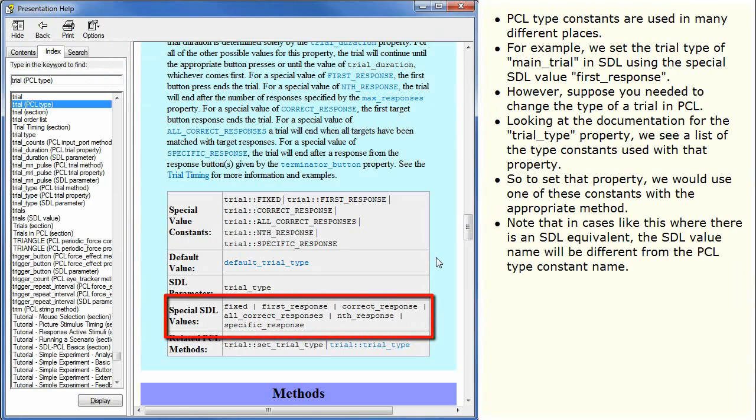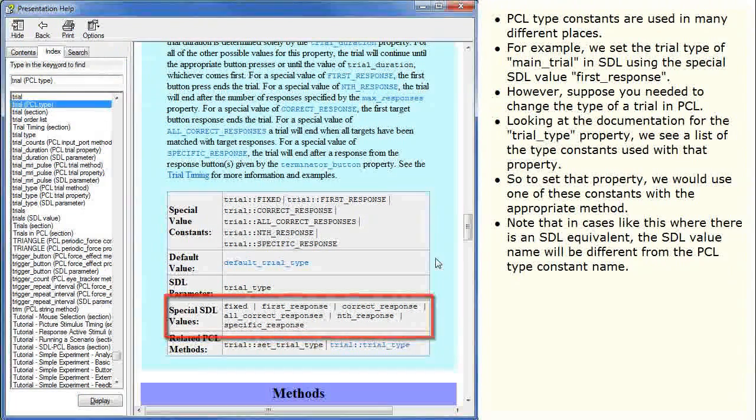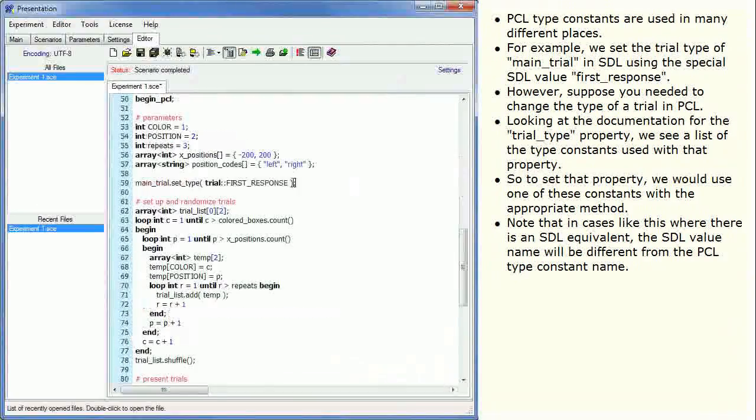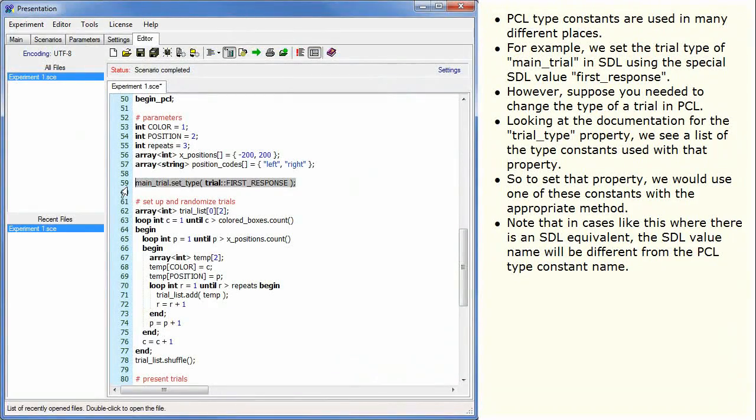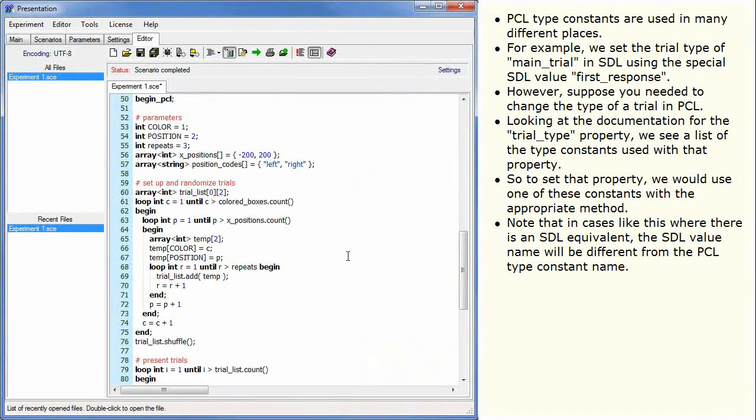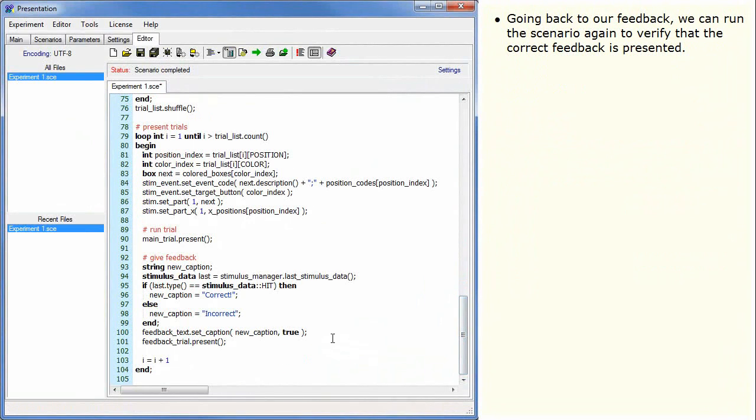Note that in cases like this where there is an SDL equivalent, the SDLValueName will be different from the PCLTypeConstantName. Going back to our feedback, we can run the scenario again to verify that the correct feedback is presented.